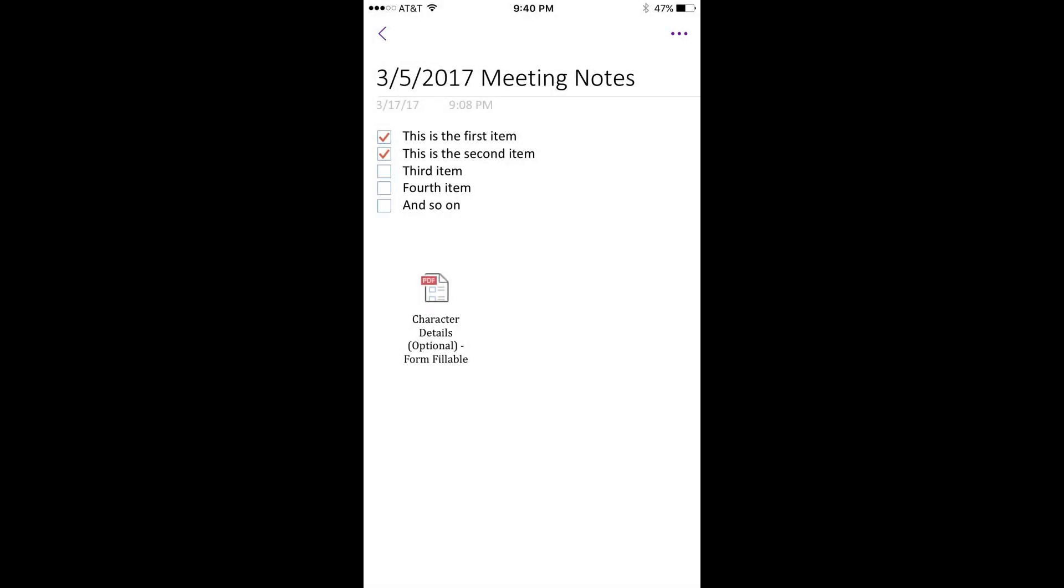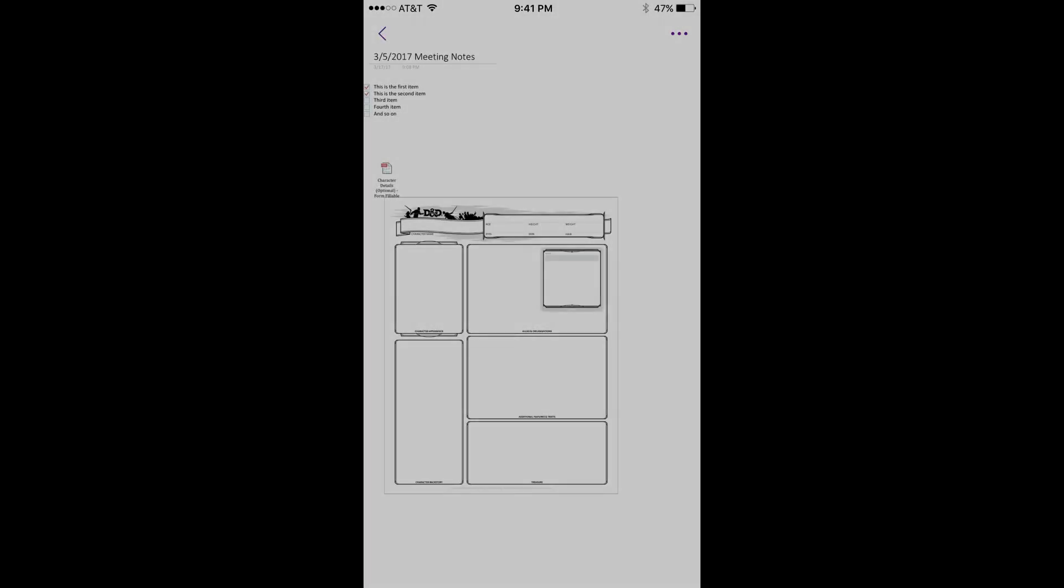Step 7. Choose Attachment to just insert a PDF icon with a file name beneath it into the OneNote page, or choose Printout to insert the PDF icon with the file name, and also insert an image of the PDF directly into the page as an image file.